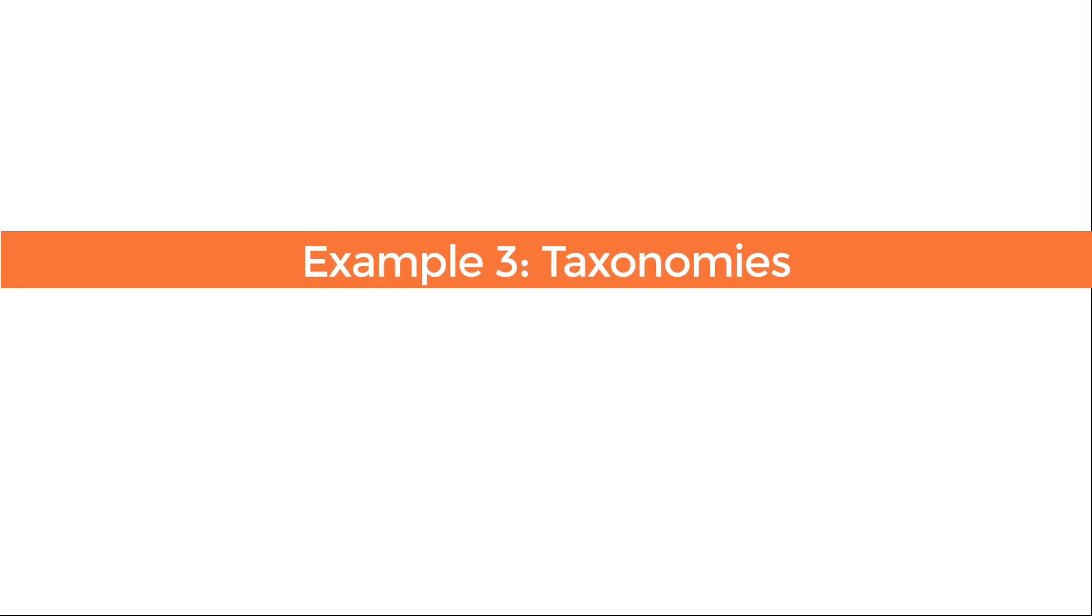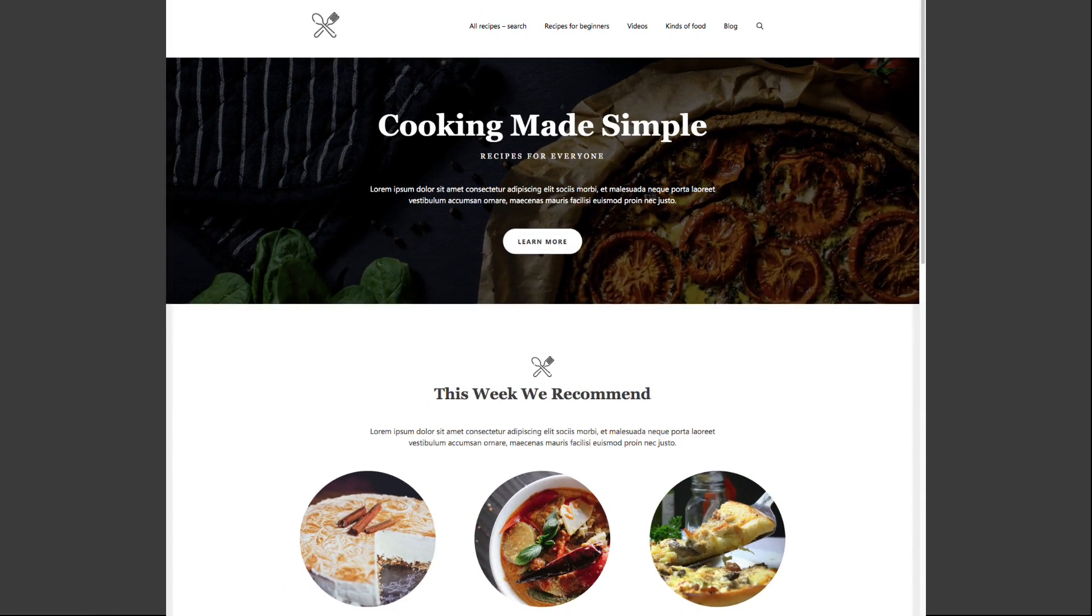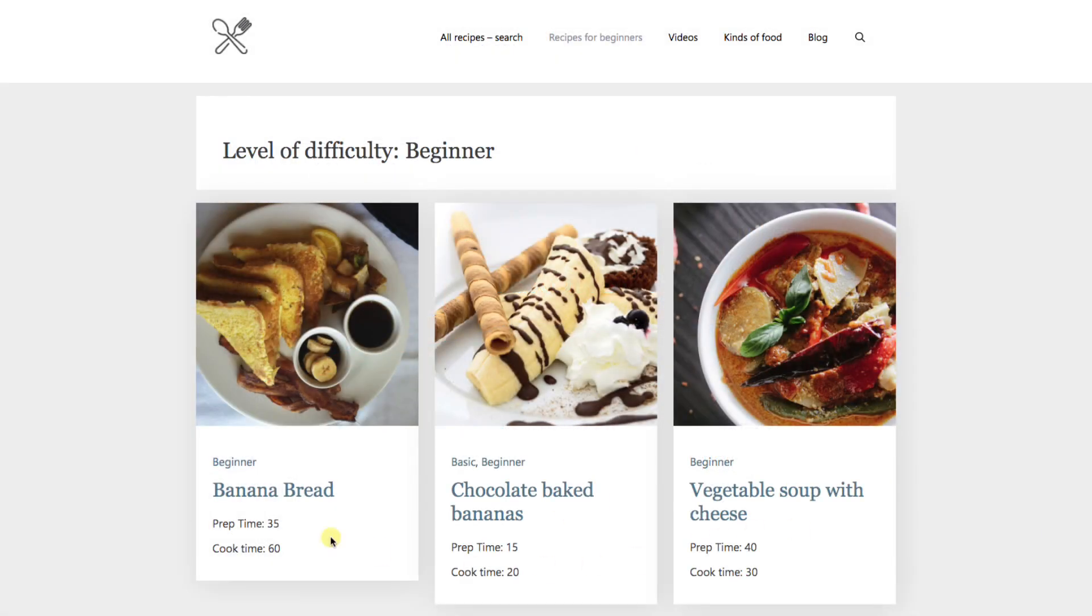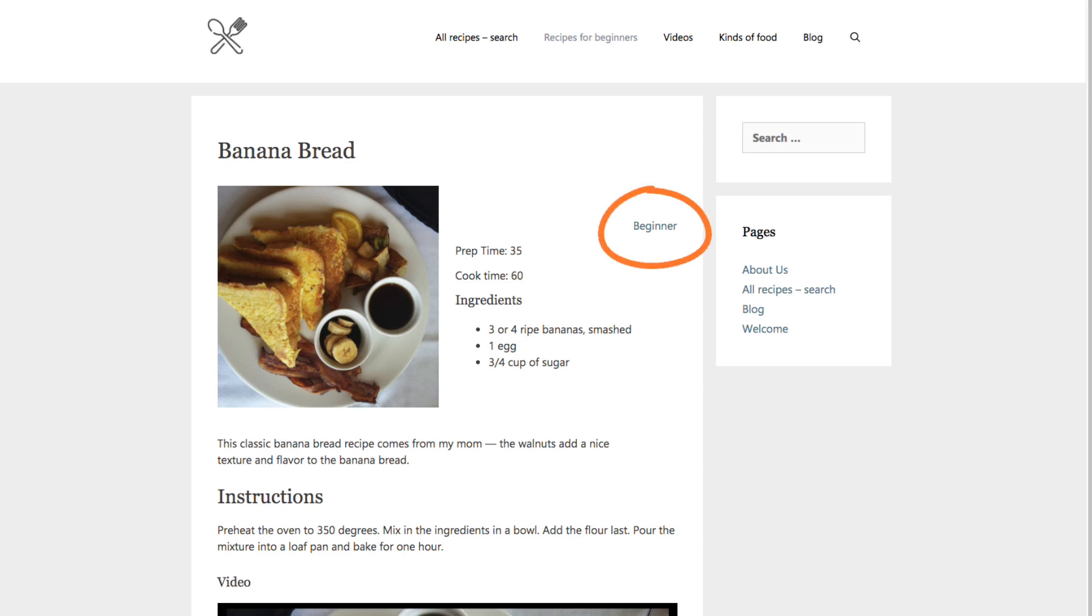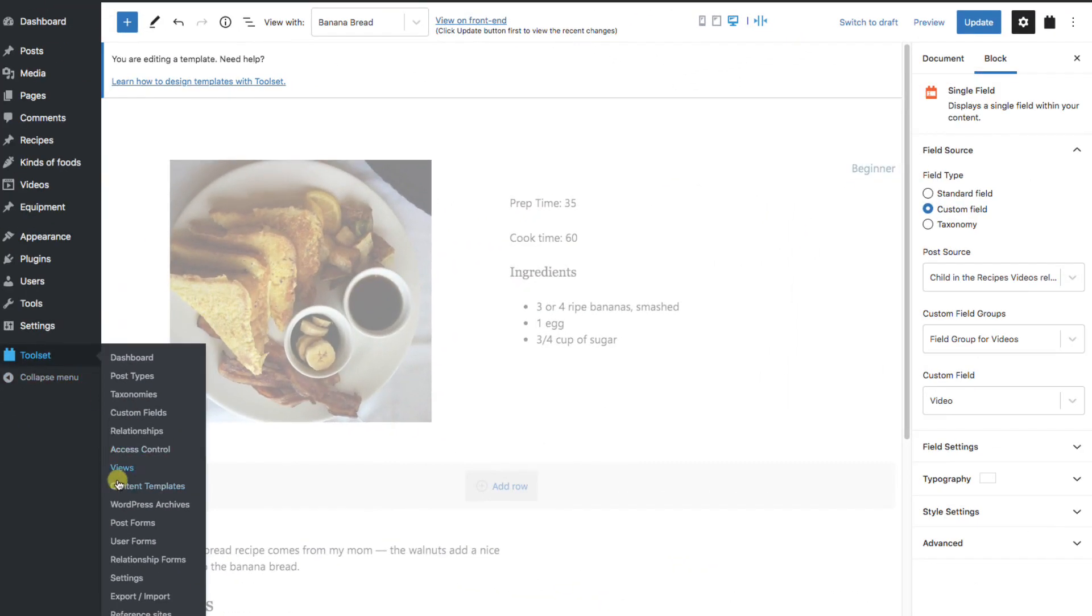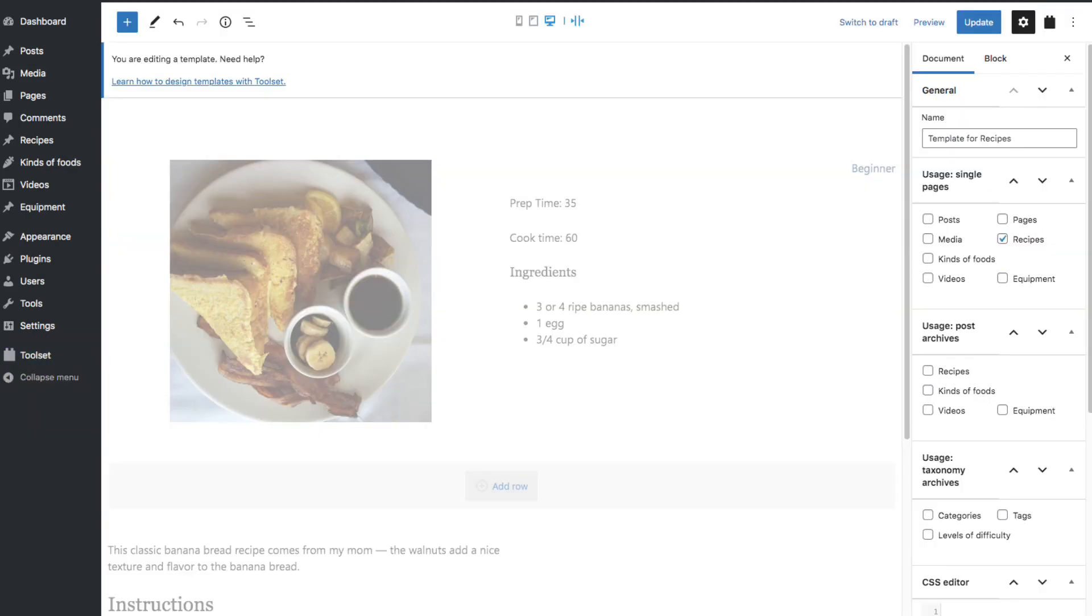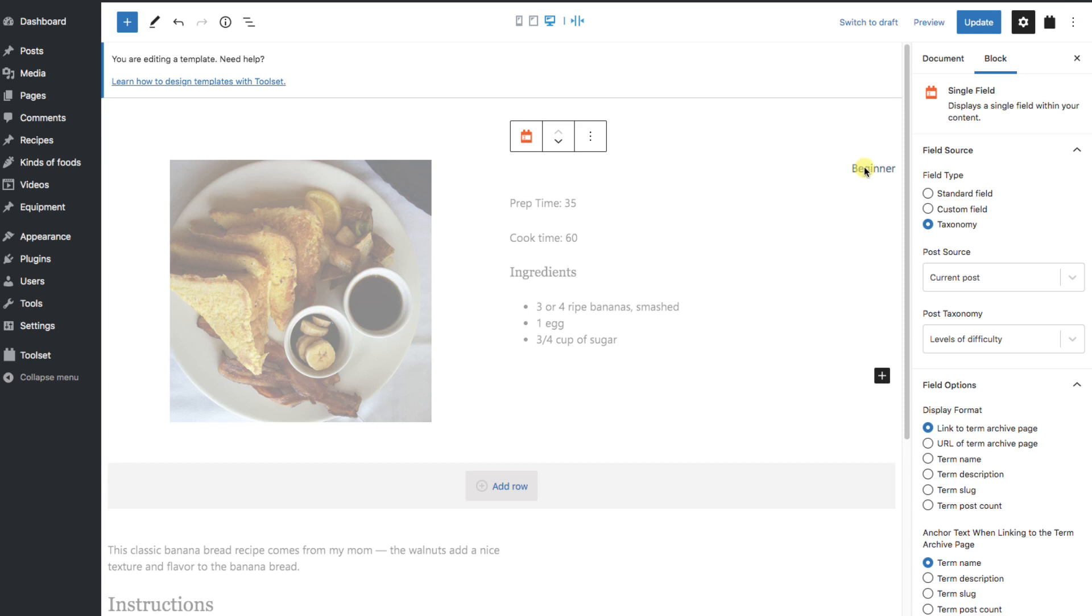For this next example, I'm going to hop over to the toolset demonstration site, Cooking Made Simple. So right now, there's a taxonomy for each post. In this case, it says beginner. But wouldn't it be great to be able to check for taxonomy and display something different for each? Maybe for beginners, we want to display an ad for a special class or a coupon offering. I'm going to go into the content template for recipes. If I click on the word beginner here, we see on the side panel that this is a post taxonomy called levels of difficulty. So that's what we're going to look for, even if it wasn't displayed on this post.